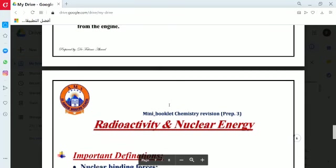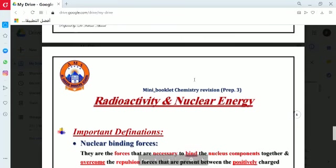At this point we finish Part 1 of the revision. In Part 2, inshallah, we will discuss radioactivity and nuclear energy in detail. Thank you and goodbye.